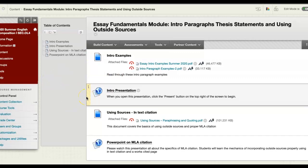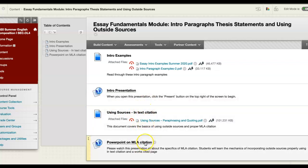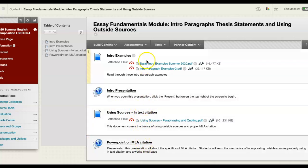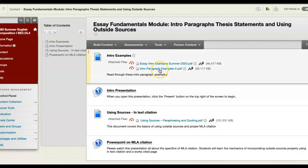You're responsible for this whole module. These two sections especially are really important: how to use sources, in-text citation, and MLA citation. So make sure you check those out — they're all important. You'll click into here; it's the second example. Don't forget to look at the first examples too.